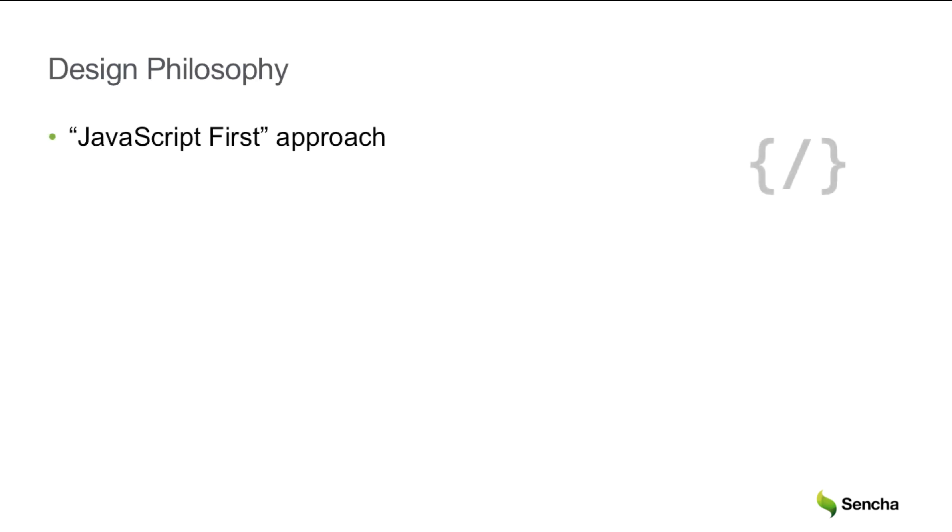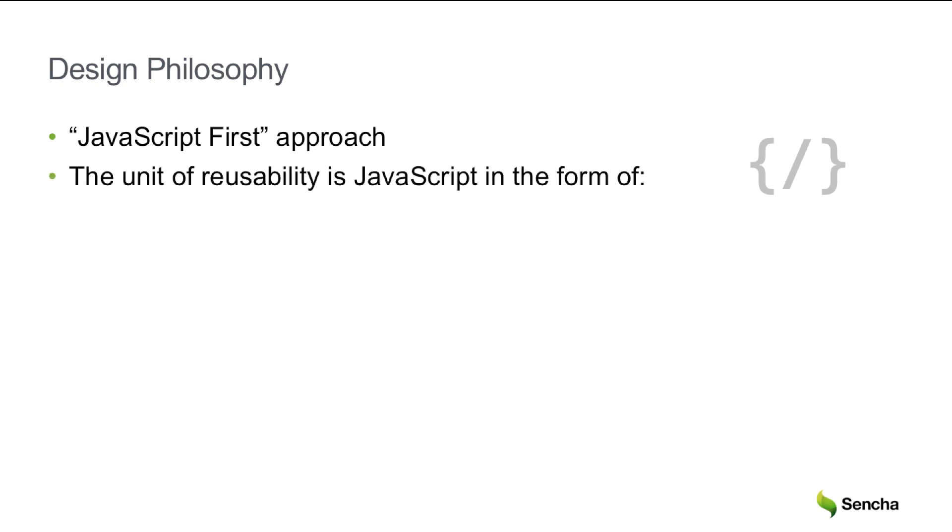Unlike many frameworks, Ext.js takes a different design philosophy called JavaScript first. This means that the unit of reusability is JavaScript, in the form of classes and components.